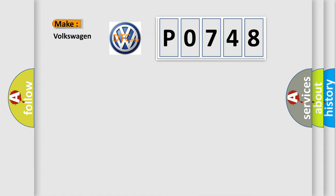So what does the diagnostic trouble code P0748 interpret specifically for Volkswagen car manufacturers?